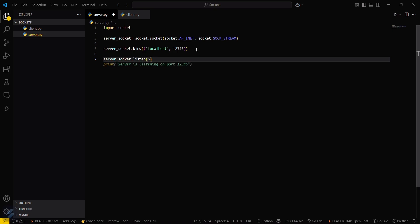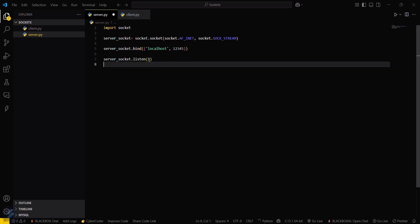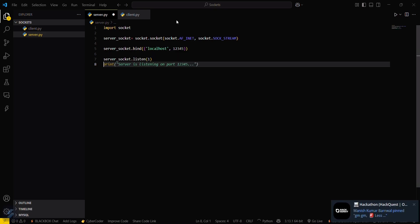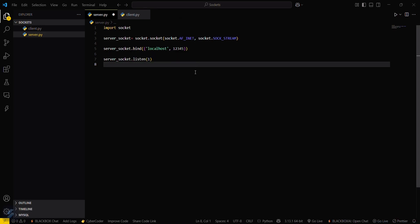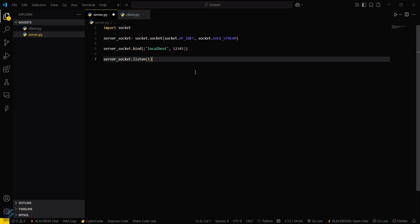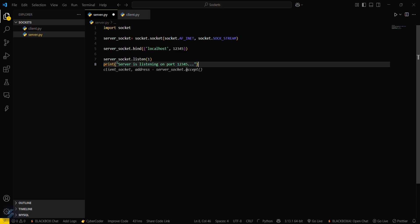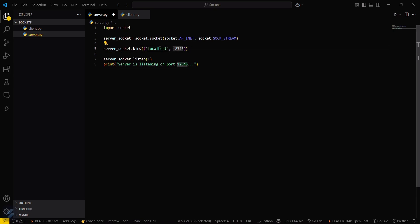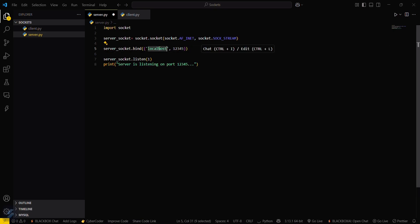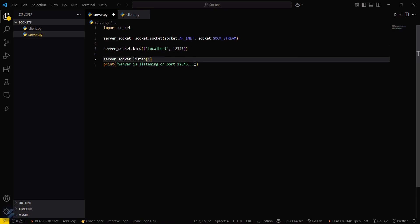Then type server_socket.listen(1), and then print that the server is listening on the specified port number. This is the port number and this is the host — so 'server is listening on port 12345'.